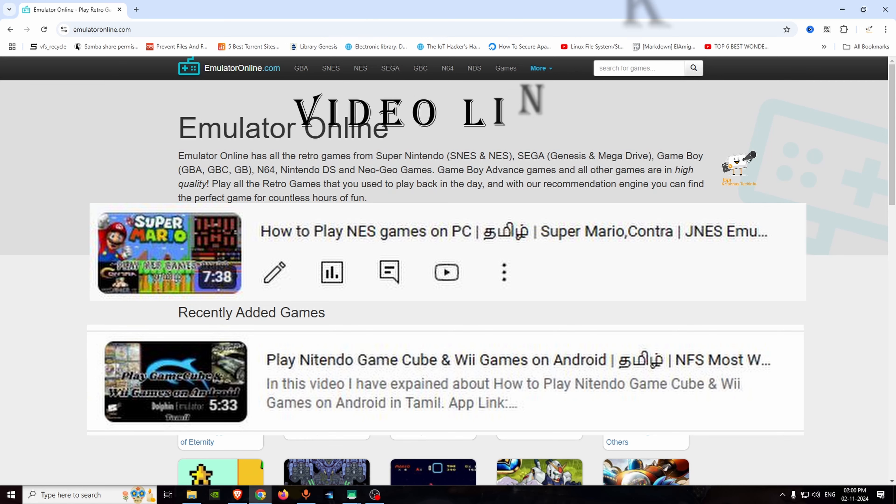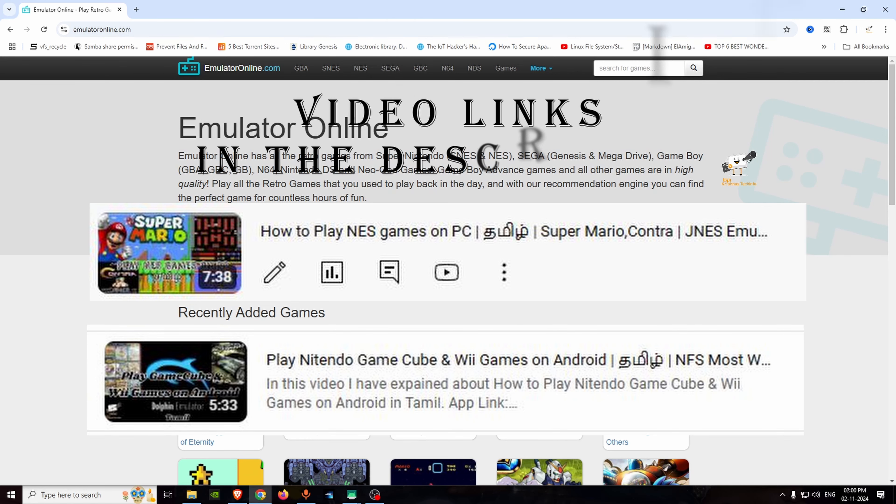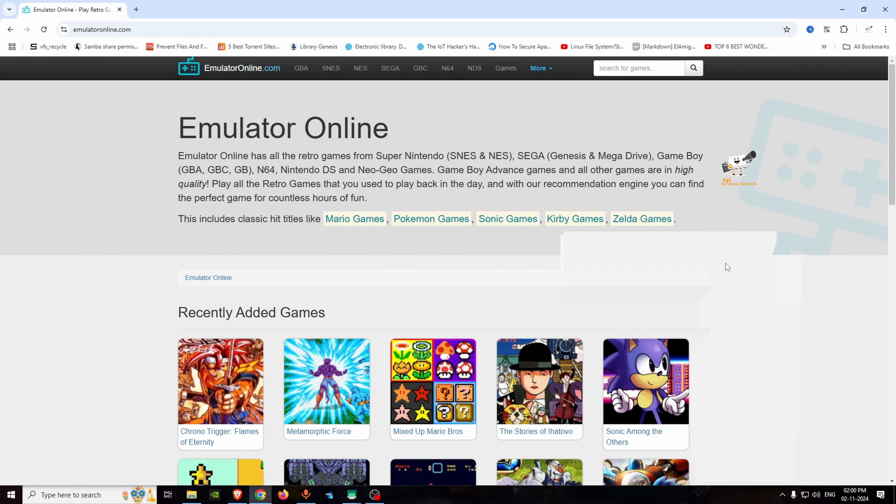In our channel, we will talk about Mario Contra video games and how to play. In this video, we will talk about how to install emulators on a website.